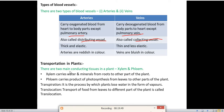Now we'll discuss transportation in plants. There are two main conducting tissues in plants: xylem and phloem. Xylem carries water and minerals from roots to other parts of the plant. Phloem carries the products of photosynthesis from leaves to other parts of the plant — food is transported from leaves to other parts through the phloem.